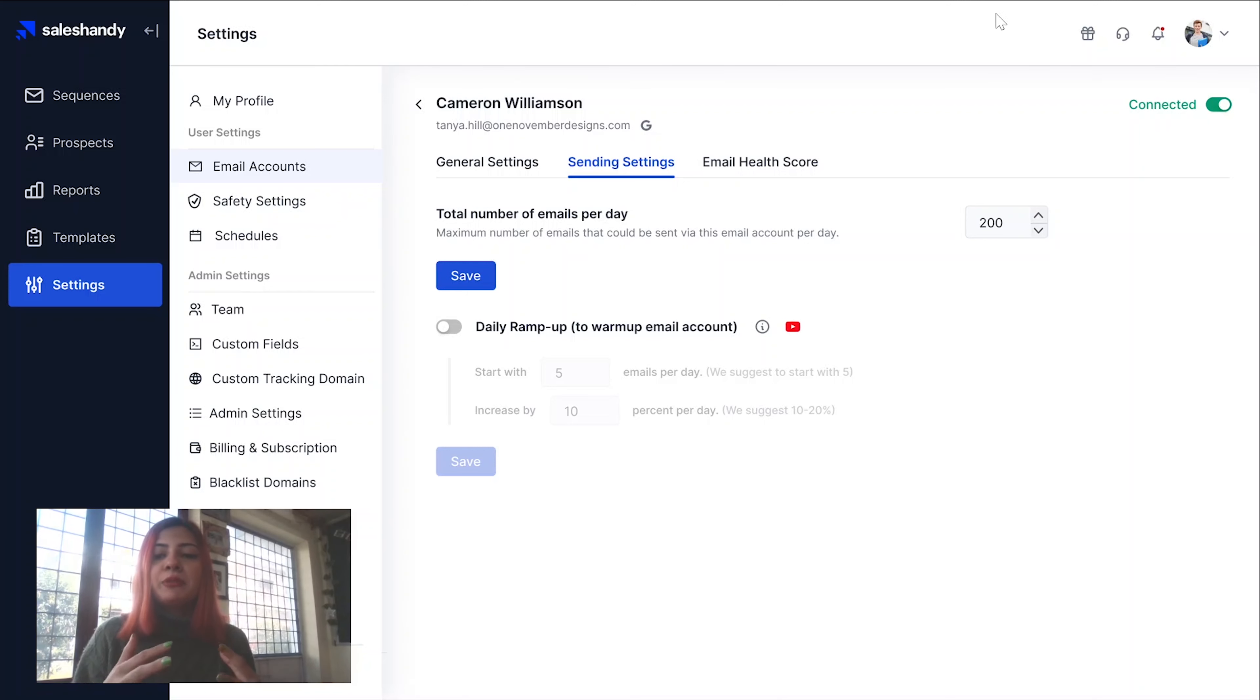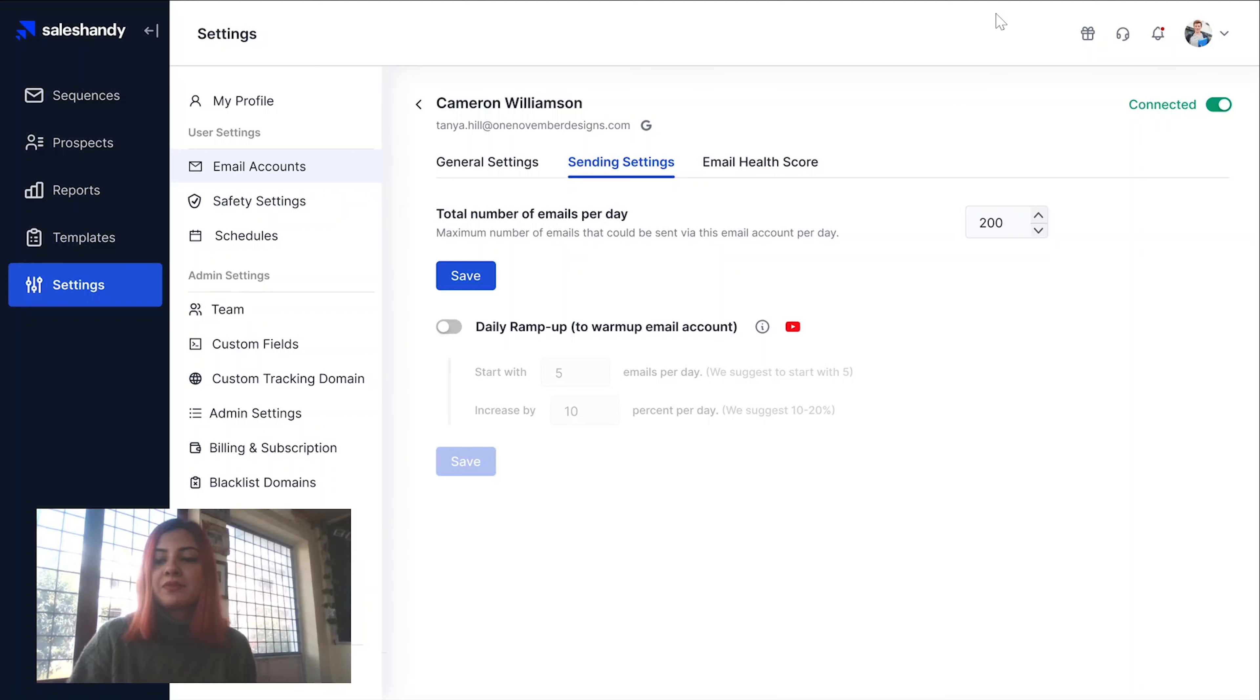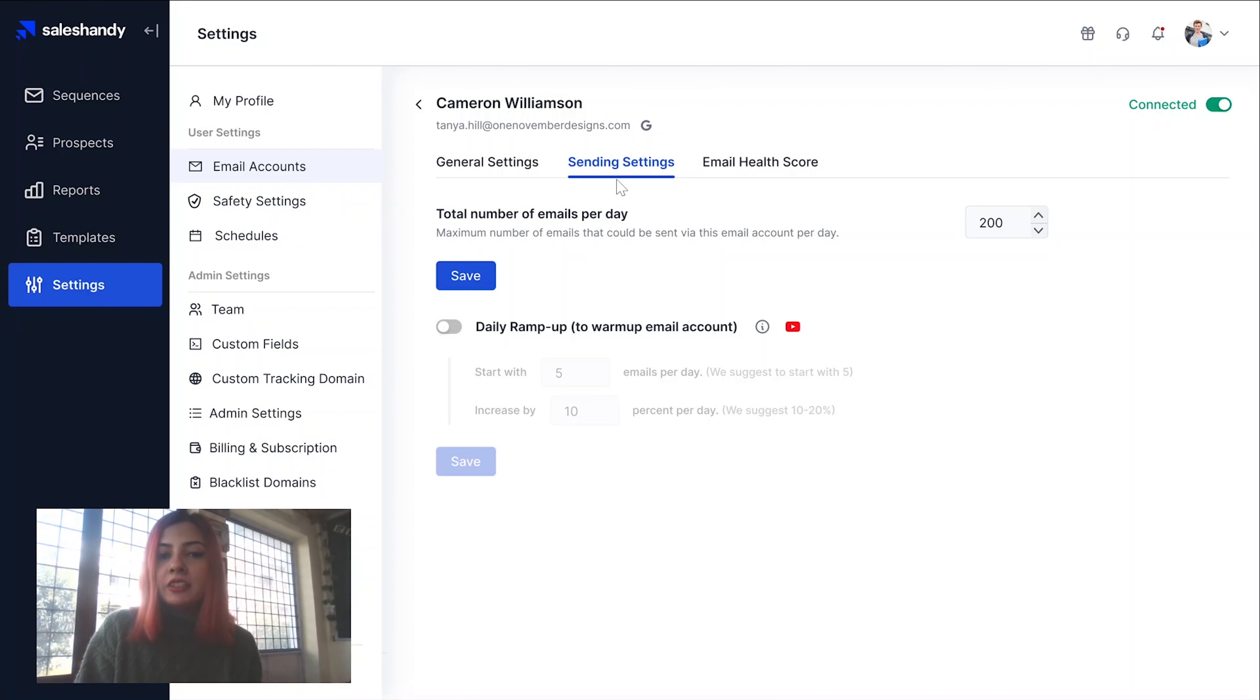So now you're probably wondering how can I use the daily ramp up feature with Sales Handy. In this video, I'm going to be explaining just exactly how you can do this. First of all, log on to your Sales Handy account as per usual, go to settings over here, and then click on email accounts and then click on sending settings.